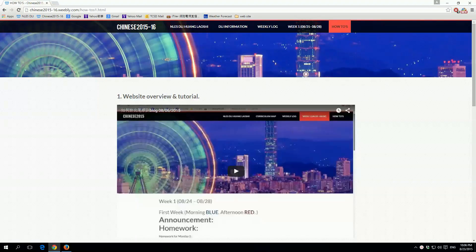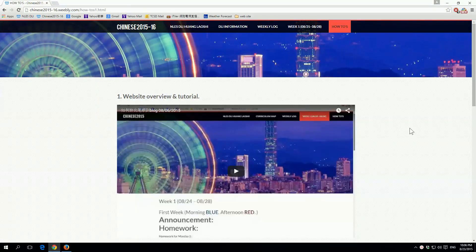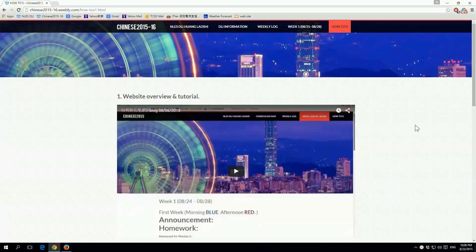Hello, this video is going to be an overview of this website and what Mr. Huang or Huang Laoshi has prepared for students and the parents to use to optimize our students' learning.